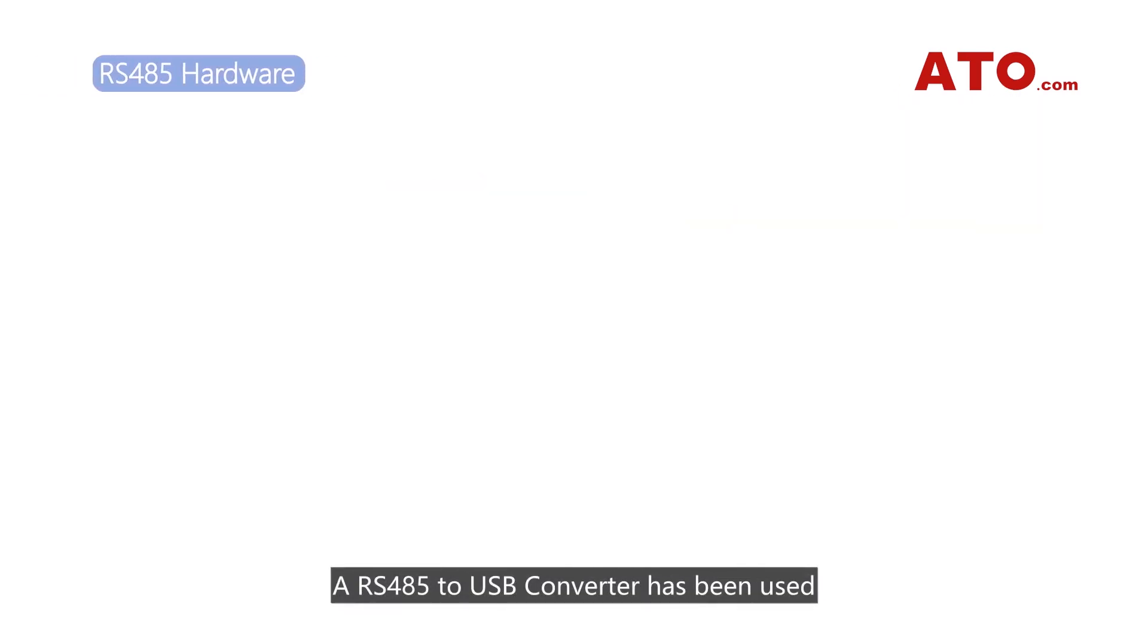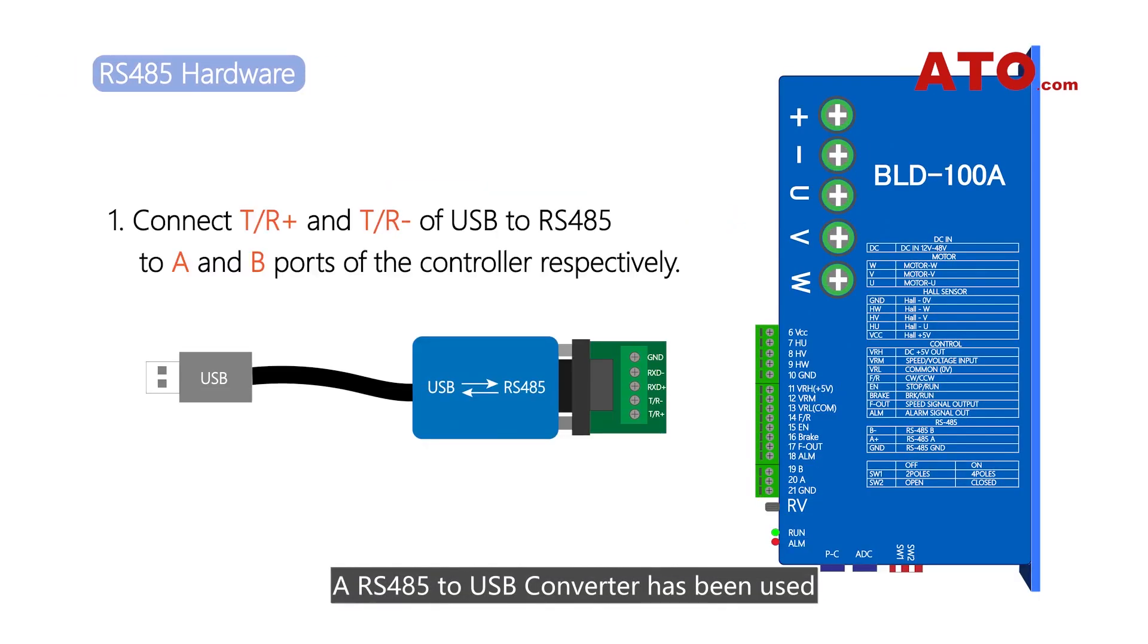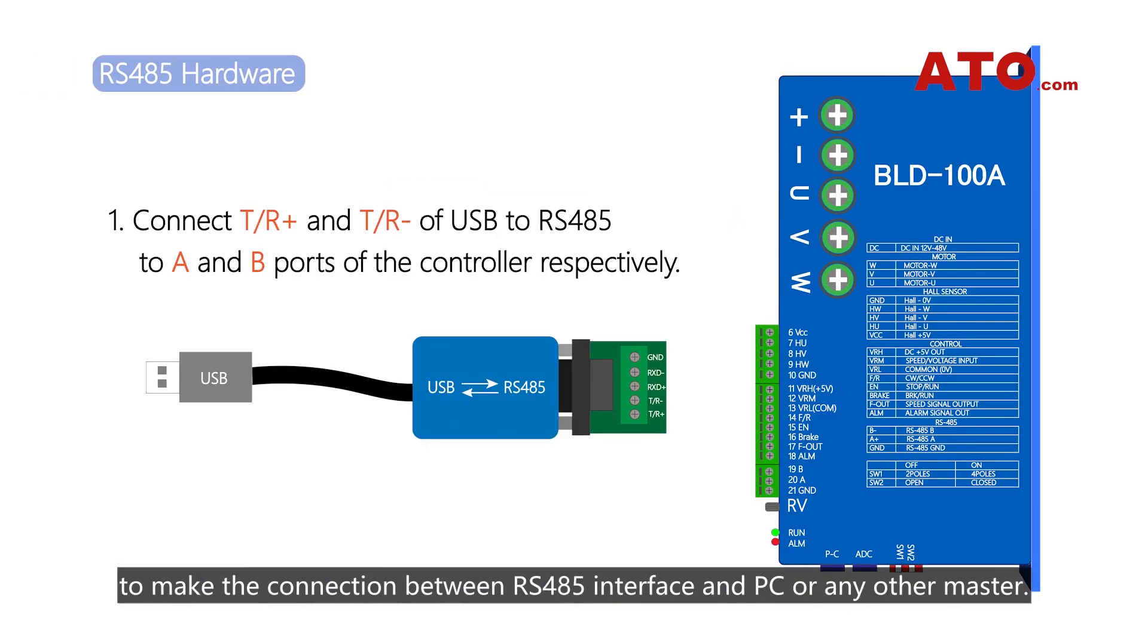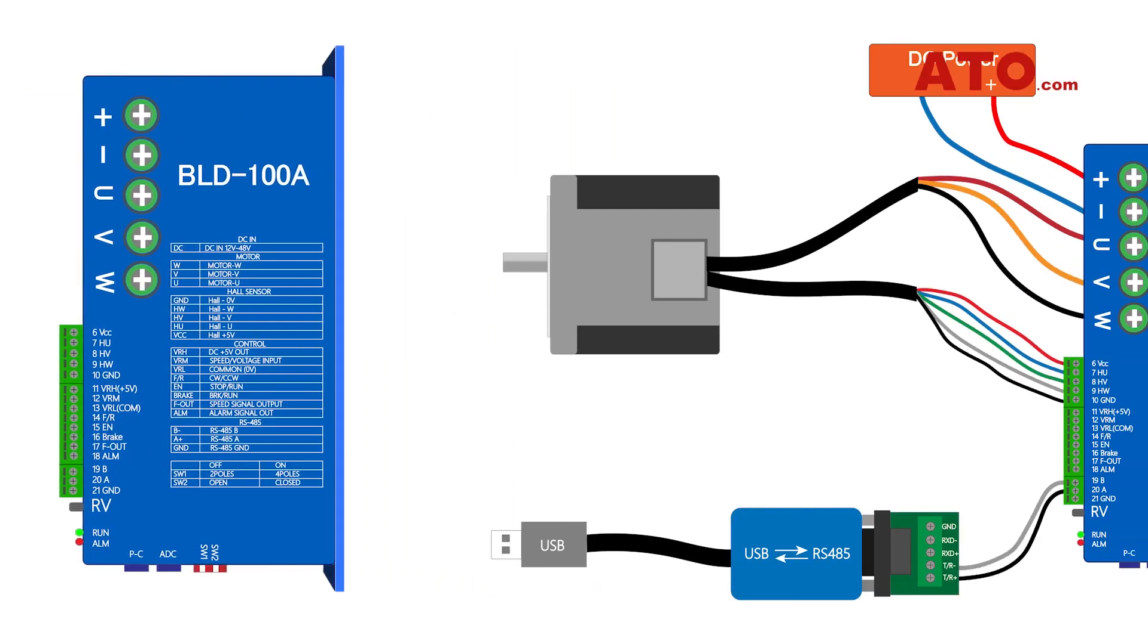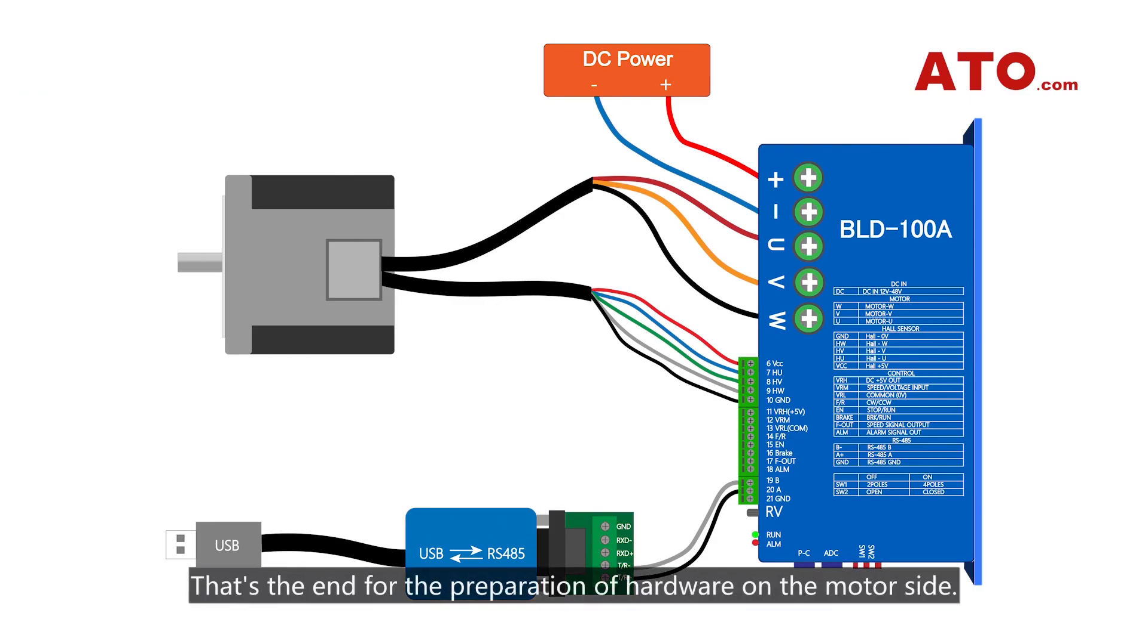An RS-485 to USB converter has been used to make the connection between RS-485 interface and PC or any other master. The connection is complete as shown in the figure. That's the end for the preparation of hardware on the motor side.